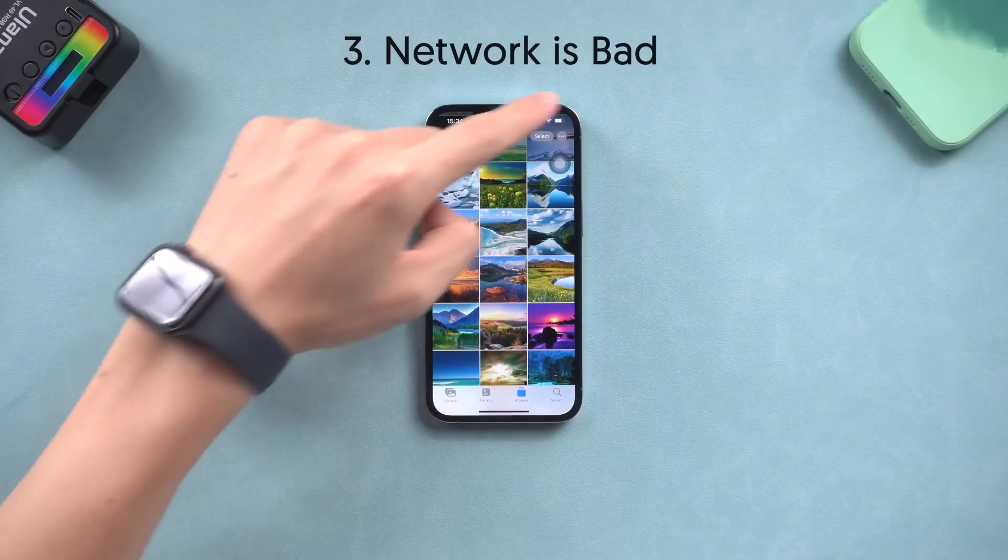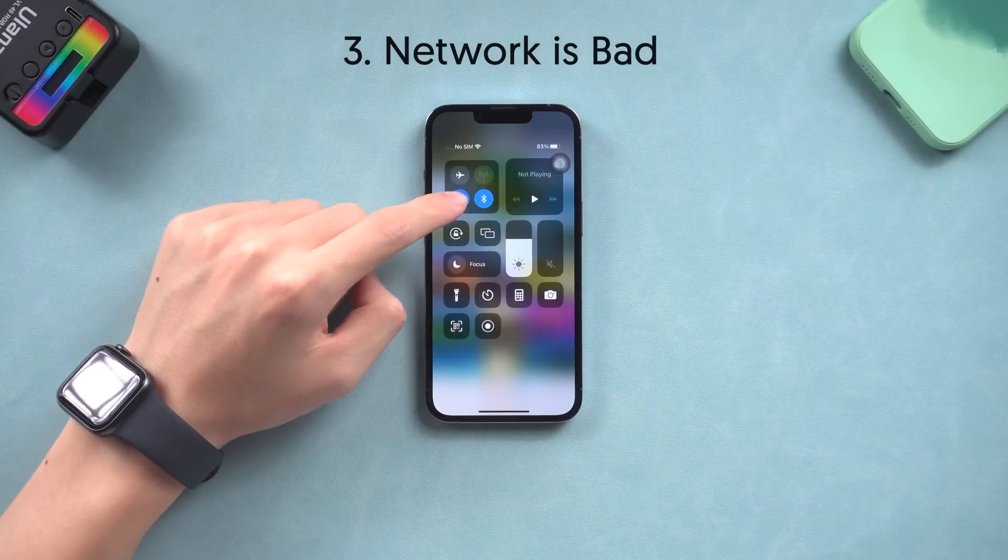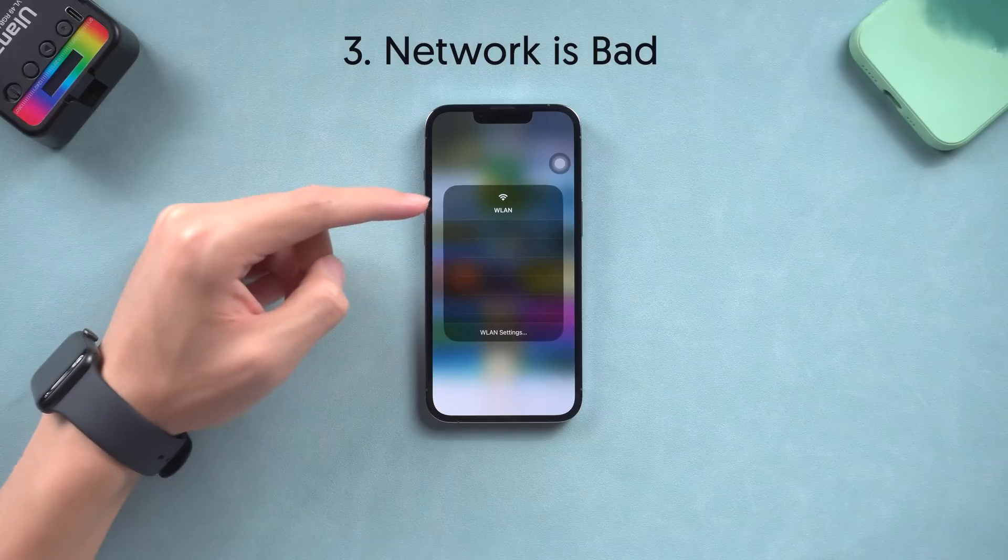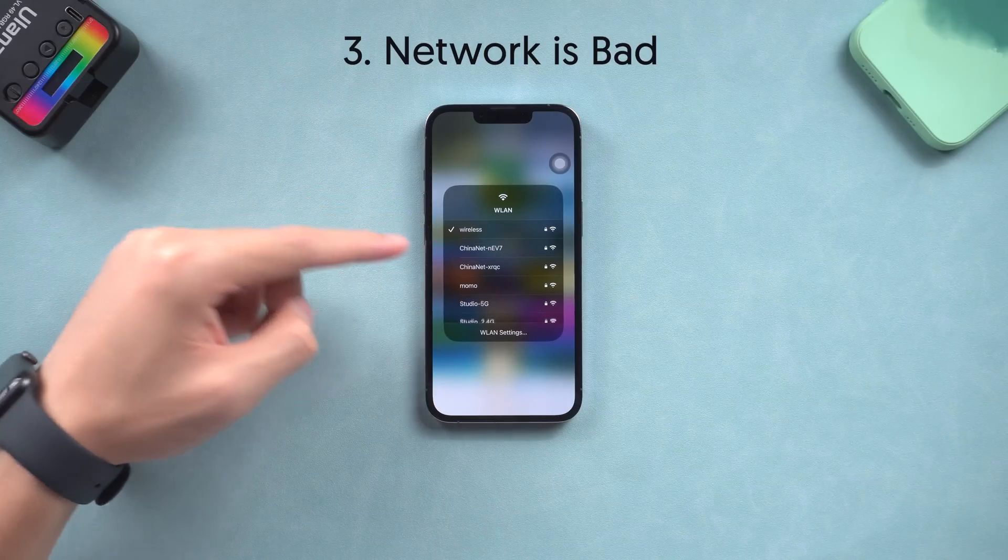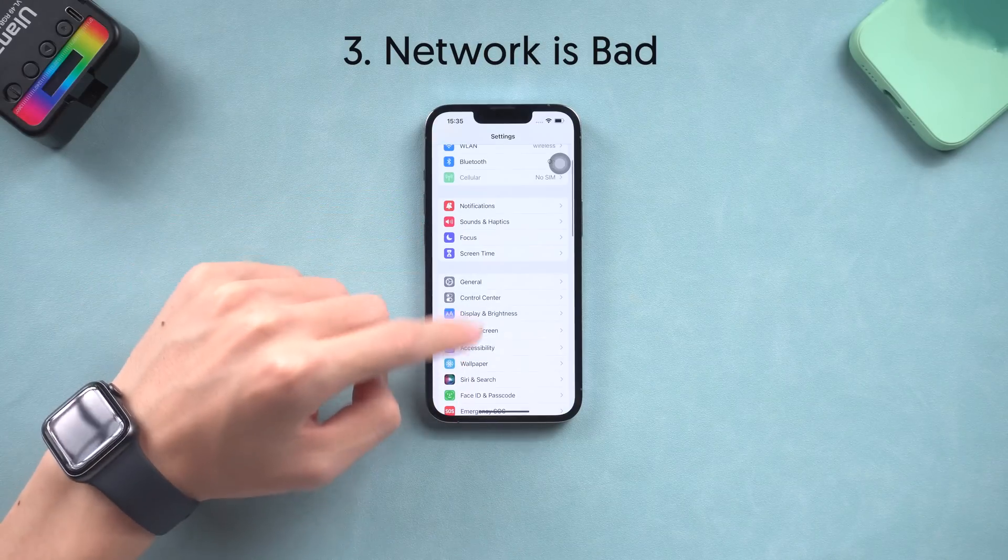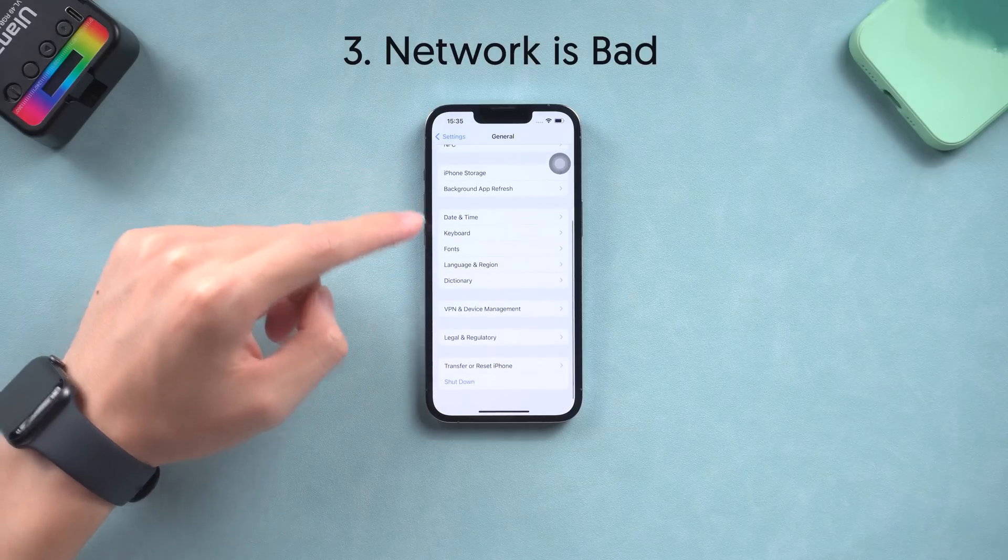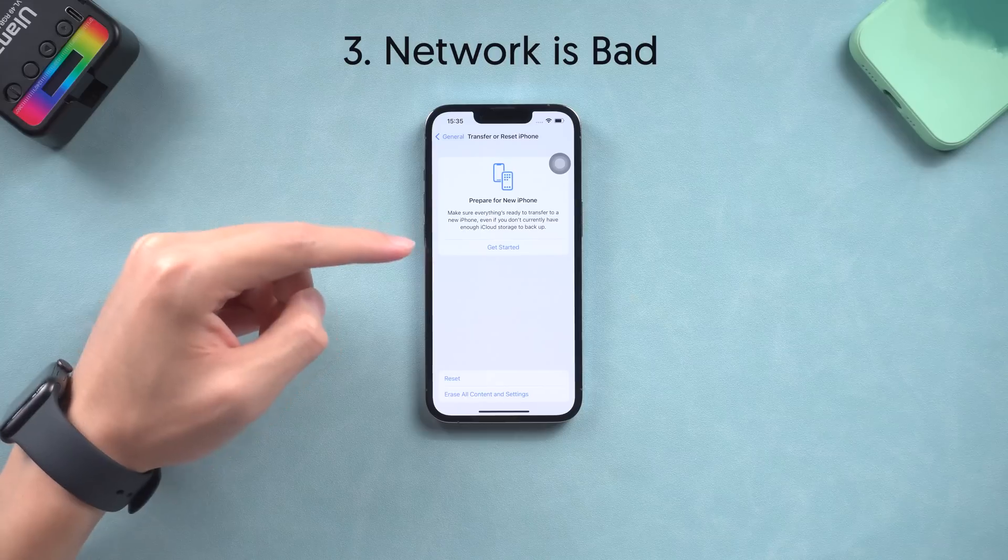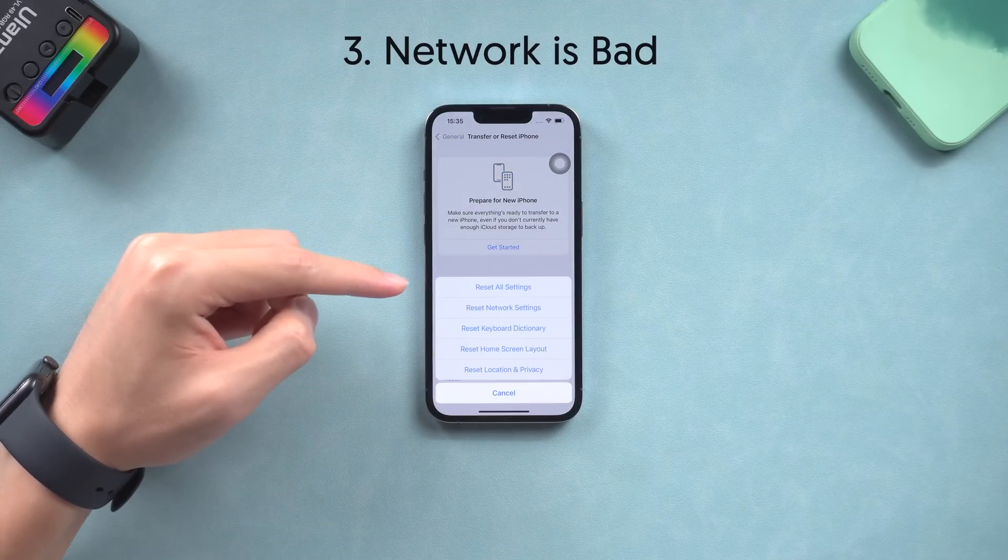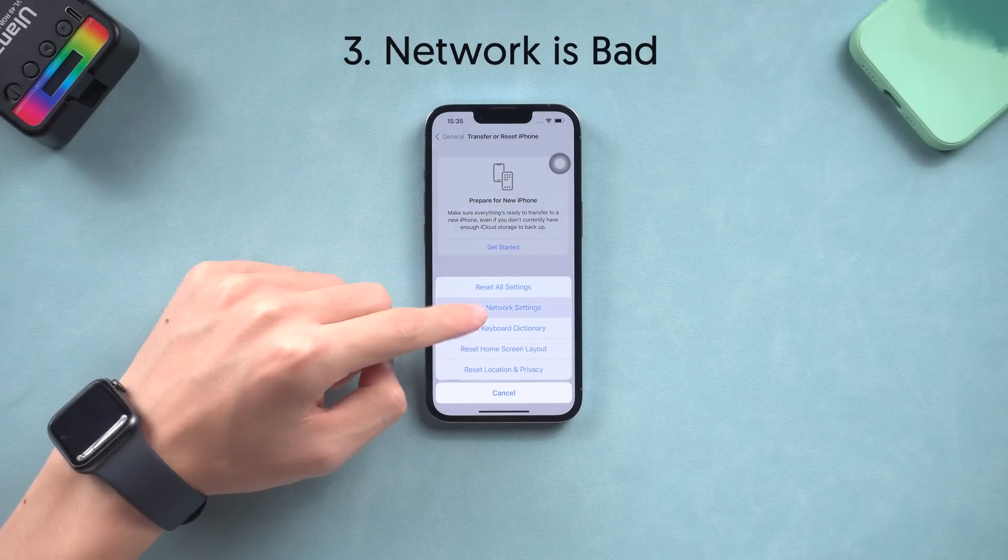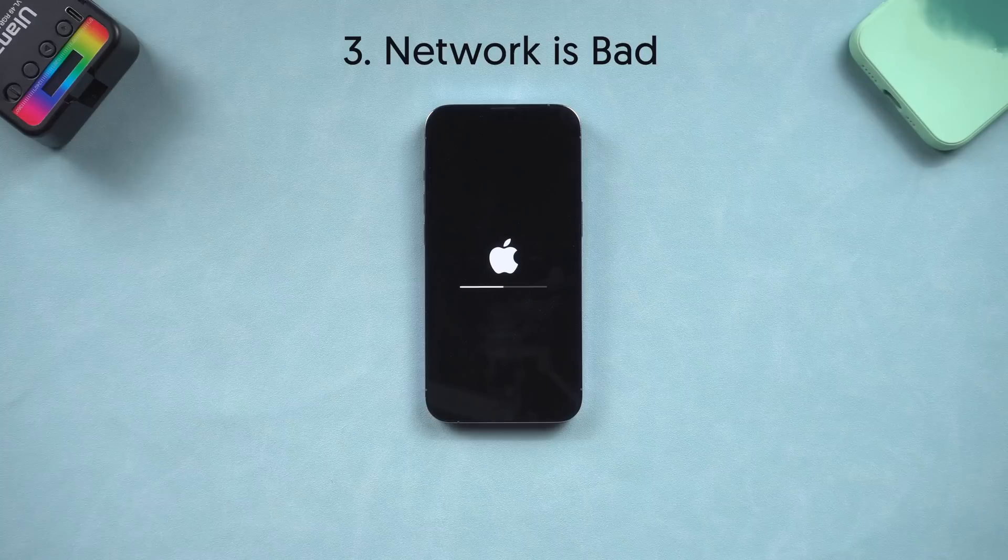Third is your network laggy. This feature requires network to process, so you can change a Wi-Fi or use cellular data or you can do a network reset. Just go to the settings page, tap general and scroll to the bottom, tap transfer or reset iPhone option. Here choose reset, reset network settings. After reset you can go to check the Duplicates album again.